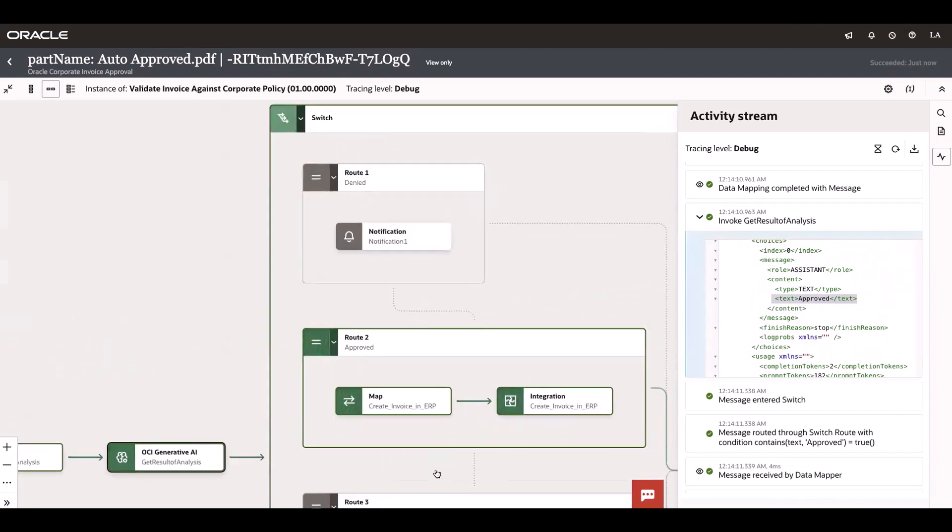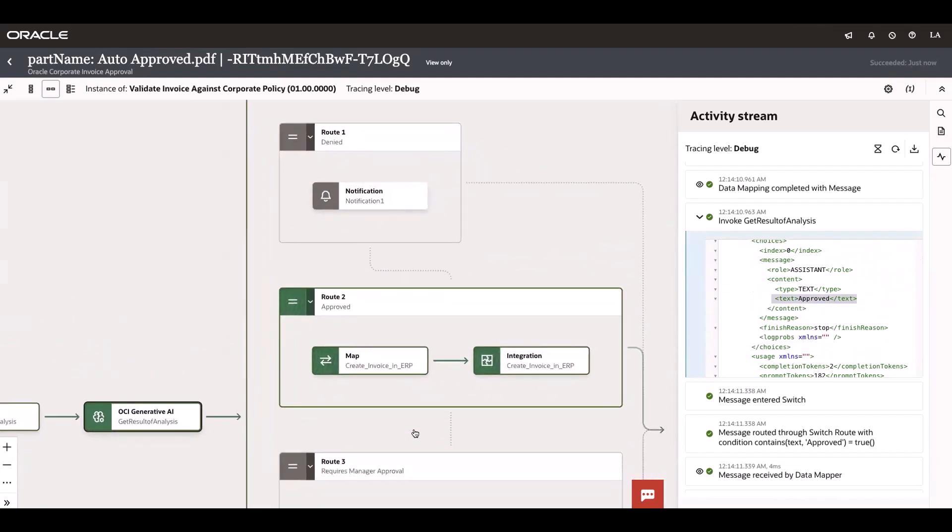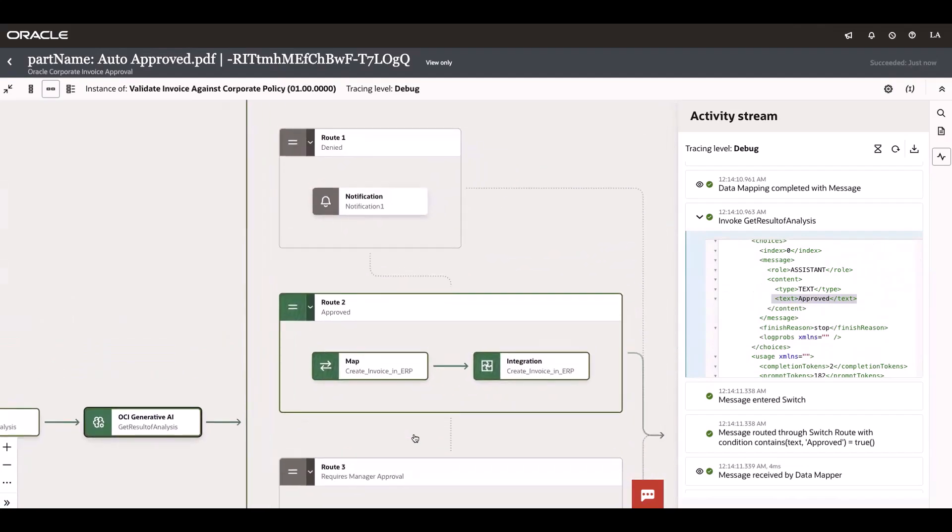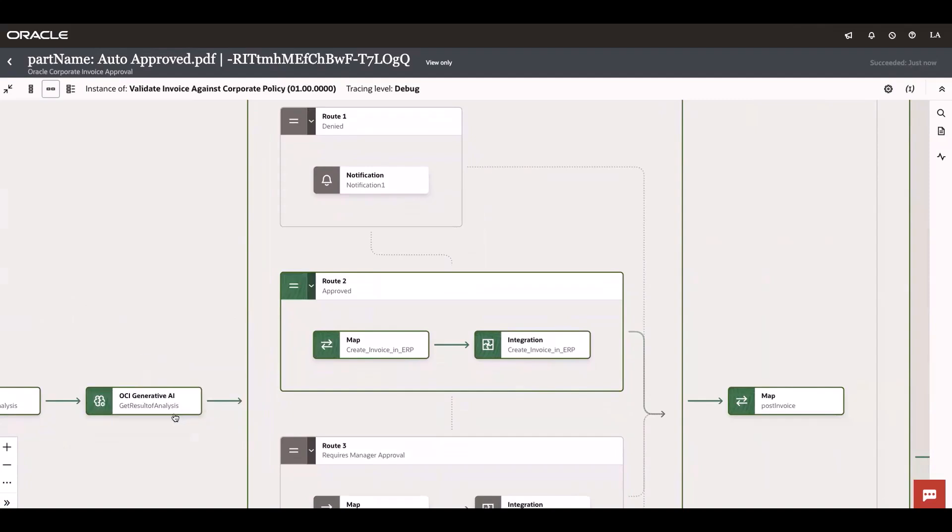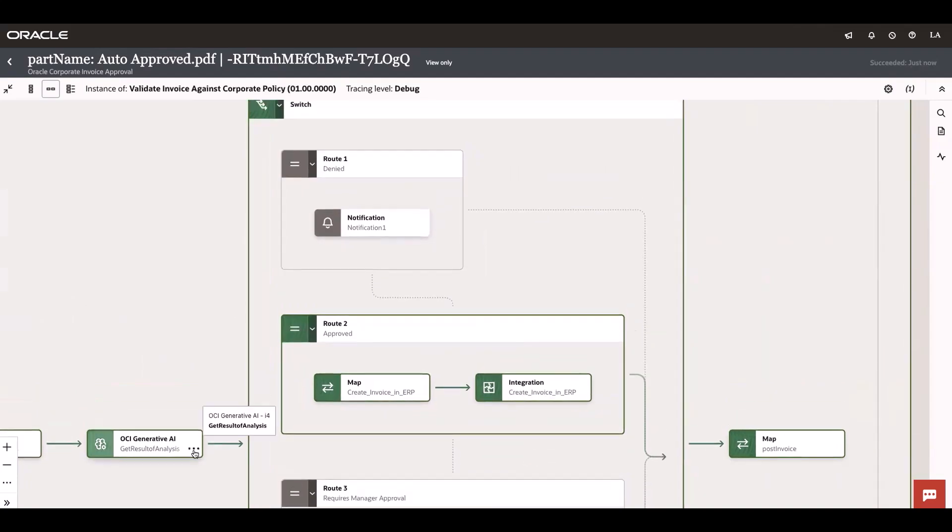Upon that, I have a switch condition to take the next necessary action. If the outcome of Generative AI is approved, it goes and creates an invoice in the ERP.